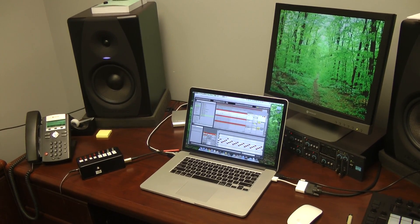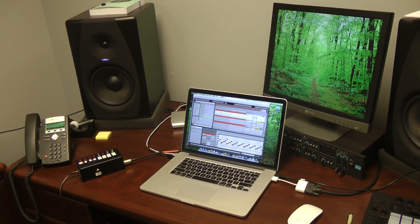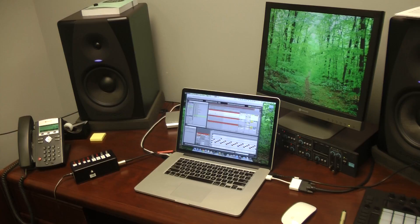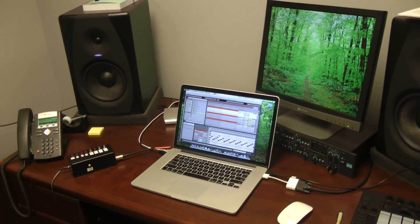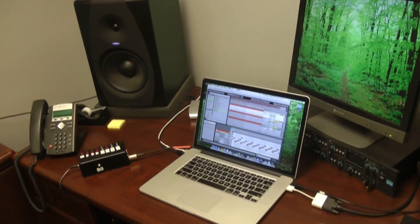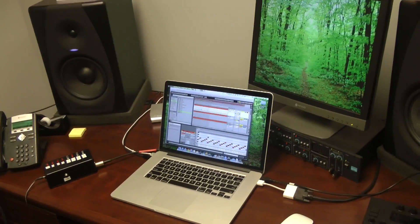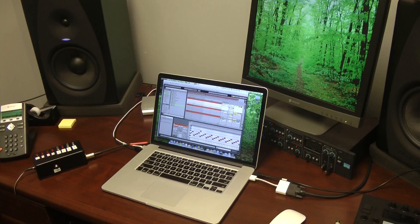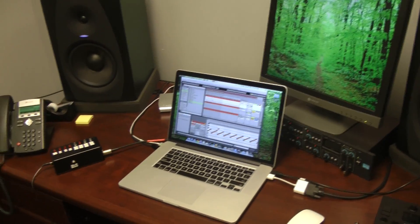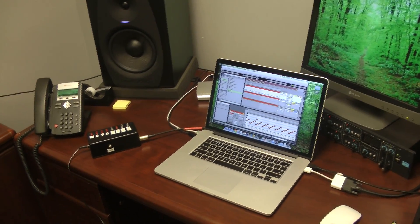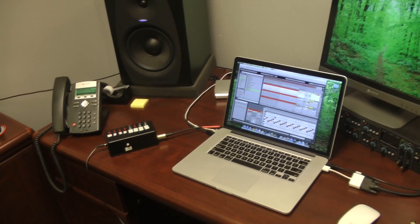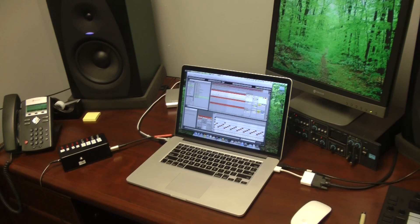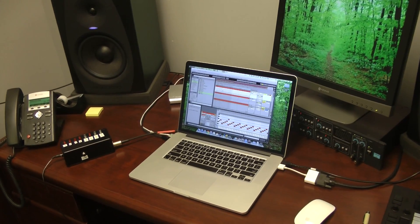We use click tracks and loops from Ableton to support our worship ministry. One of the issues that we've run into is we have a keyboard player, a piano player that cannot use our in-ear monitor system.